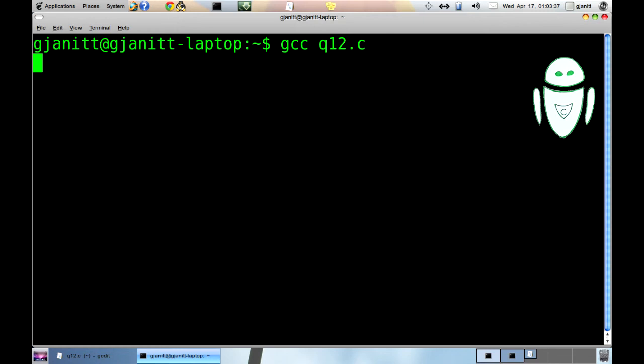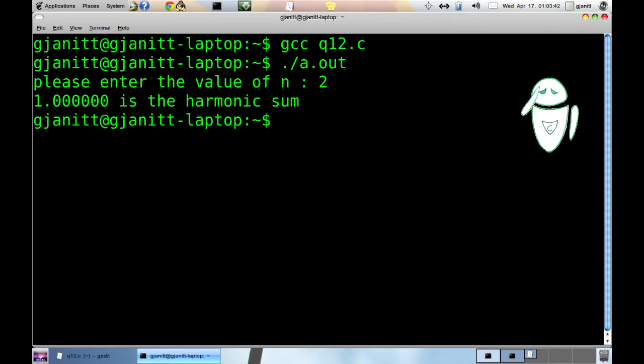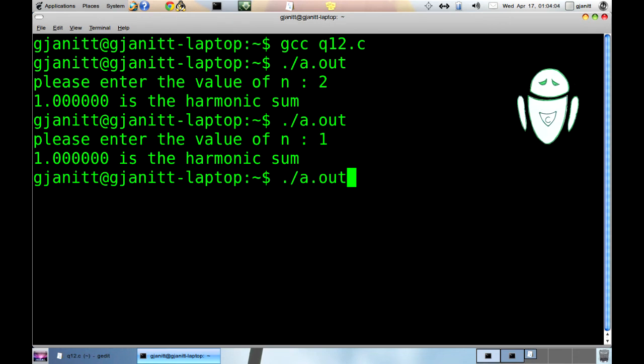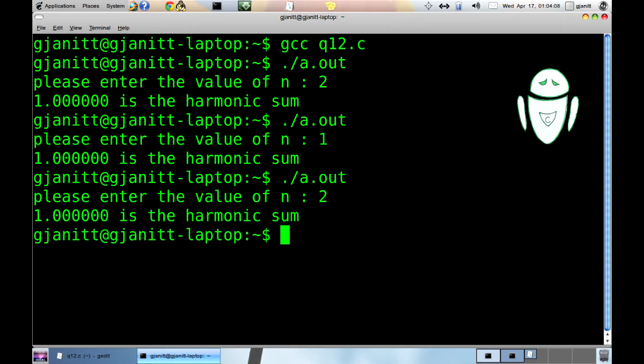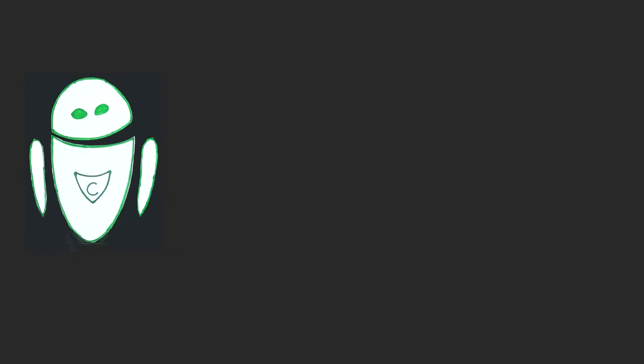Now if you run this program, for input n equal to 2, answer equal to 1. Oops! When n equal to 2, the answer should be 1.5. Let's check it again. For n equal to 1, answer equal to 1. For n equal to 2, answer equal to 1. For n equal to 3, answer equal to 1. Something is wrong with the code.